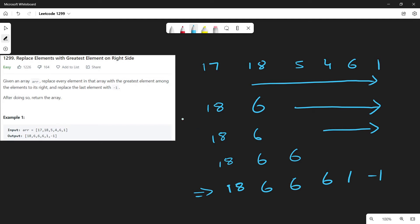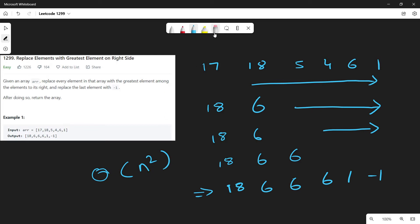Now if we go through the brute force way, traversing for each element all the elements to its right, we'll end up with an O(n²) solution. We have to traverse through all n elements and for each element we are going to have to traverse to its right, so it turns out to be an O(n²) algorithm. If you notice a pattern here, we are doing kind of repeated work.